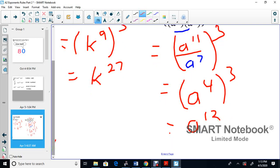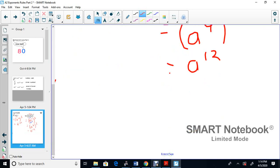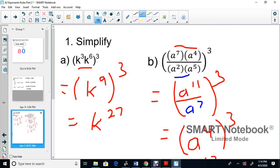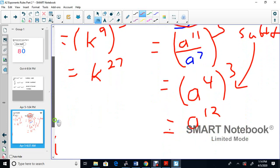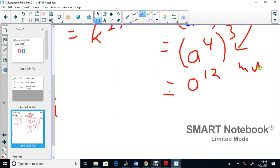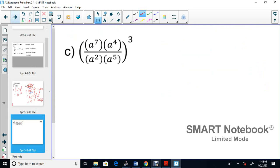This question used every single rule. Let's recap: first the two pairs of terms were multiplied giving 11 and 7, because we added the exponents. Then we subtracted to get 4, and finally multiplied 4 times 3 to get A to the 12.